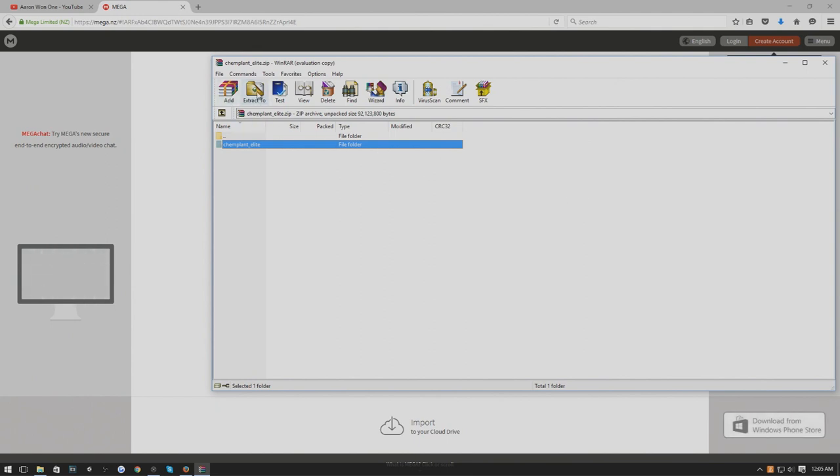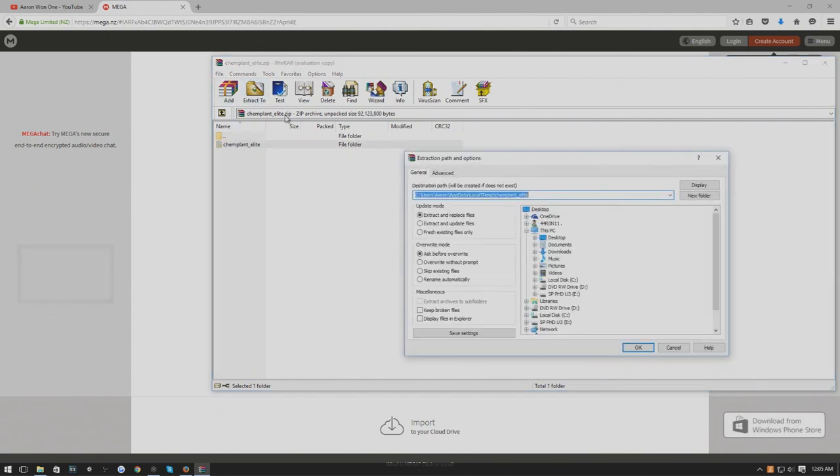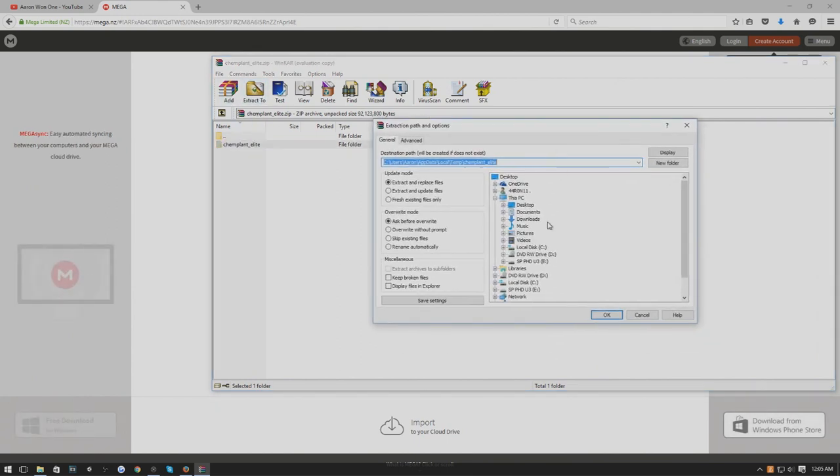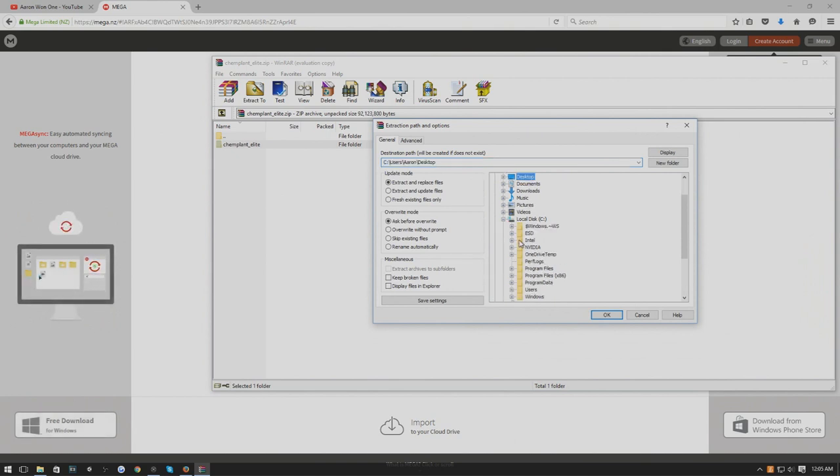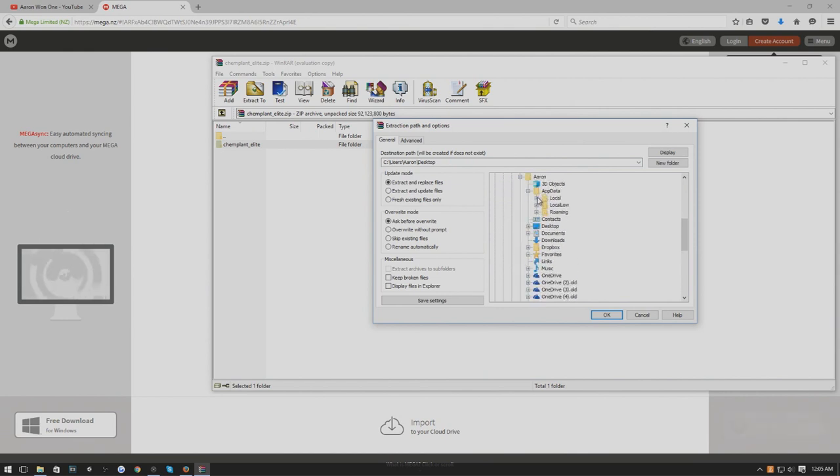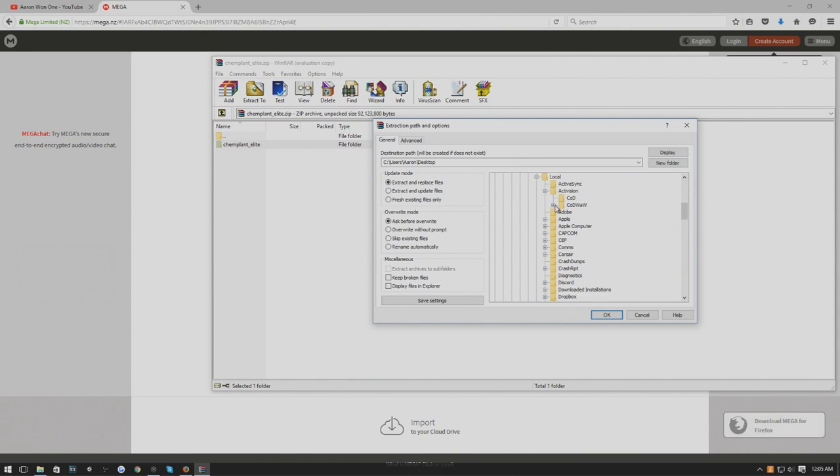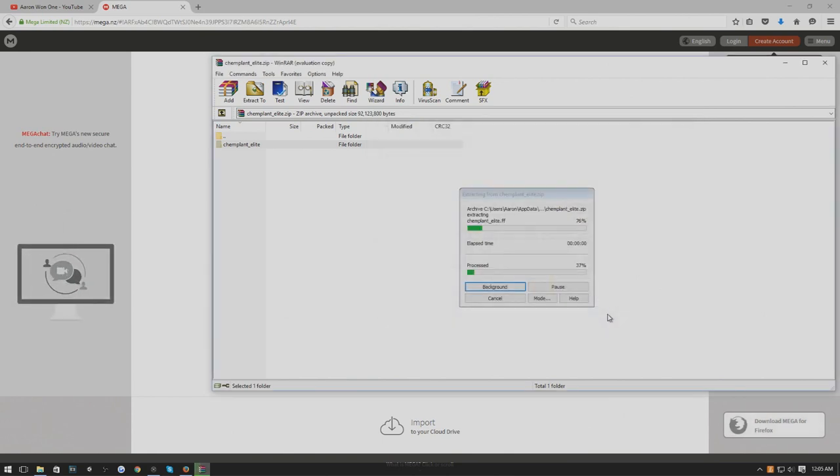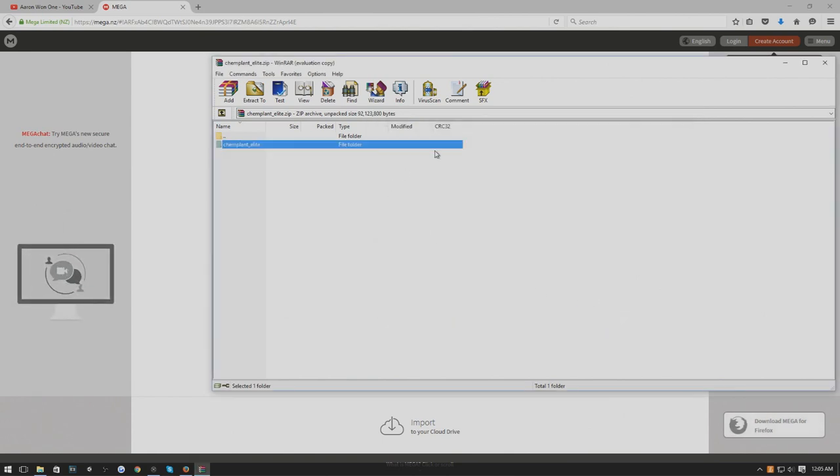What you're going to do is Extract. You're going to go all the way to your C drive again, same steps just a different layout. Users, your name, AppData, Local, Activision, Call of Duty World War. You can just click the Mods folder, hit OK. Everything's going to extract there.